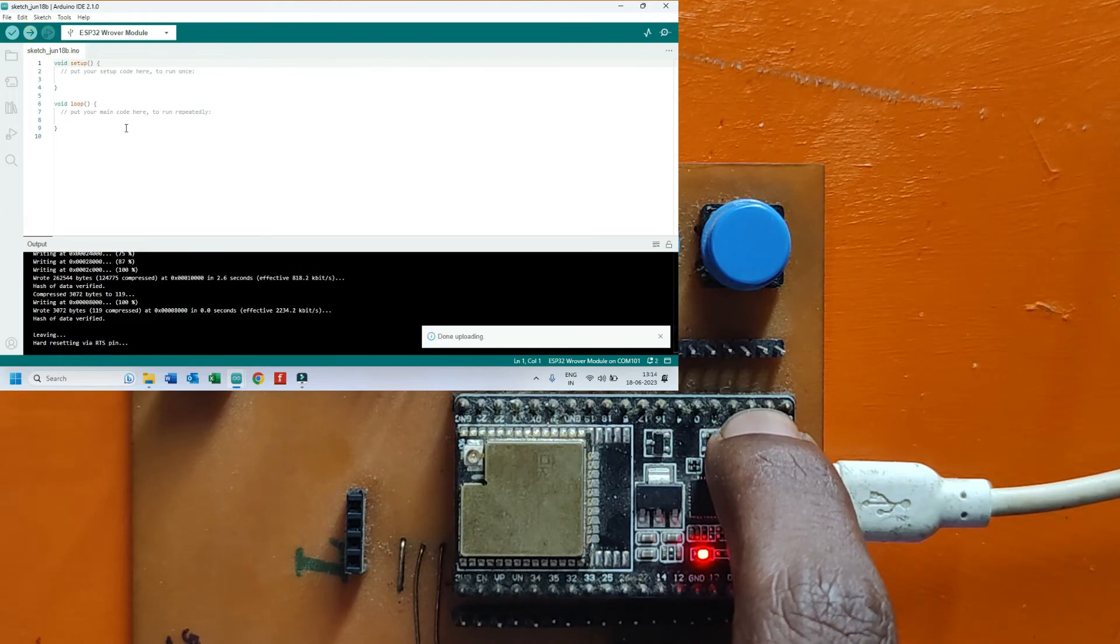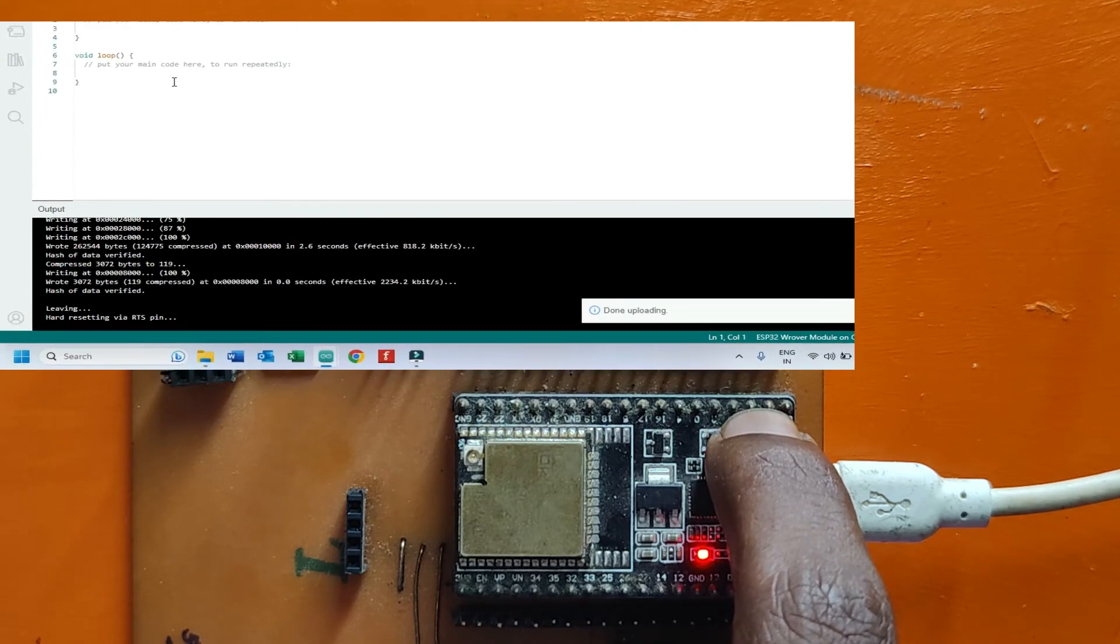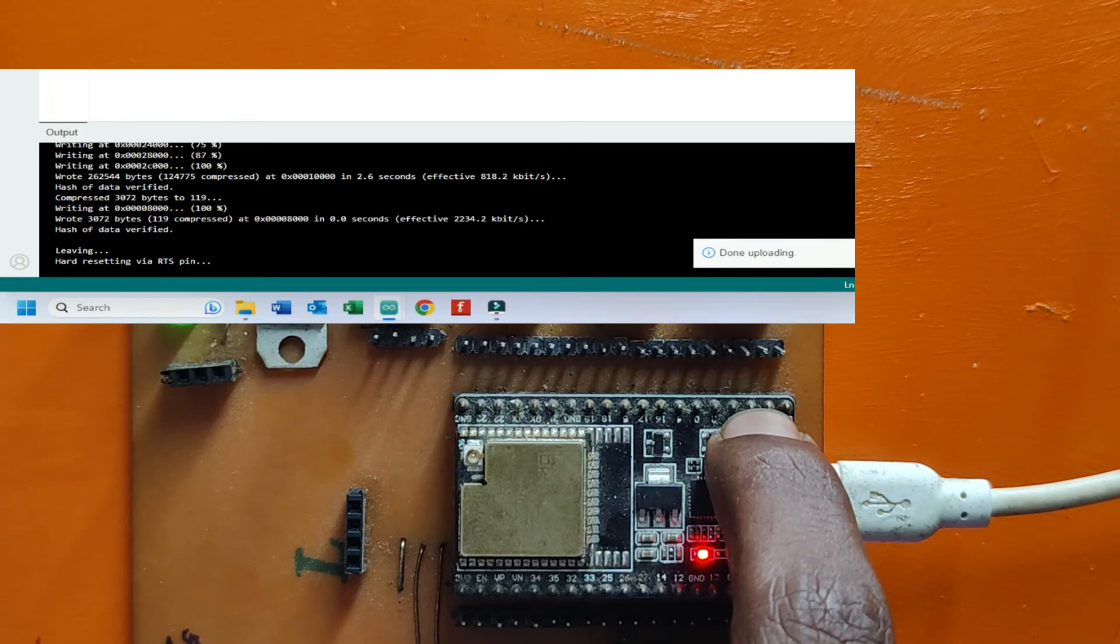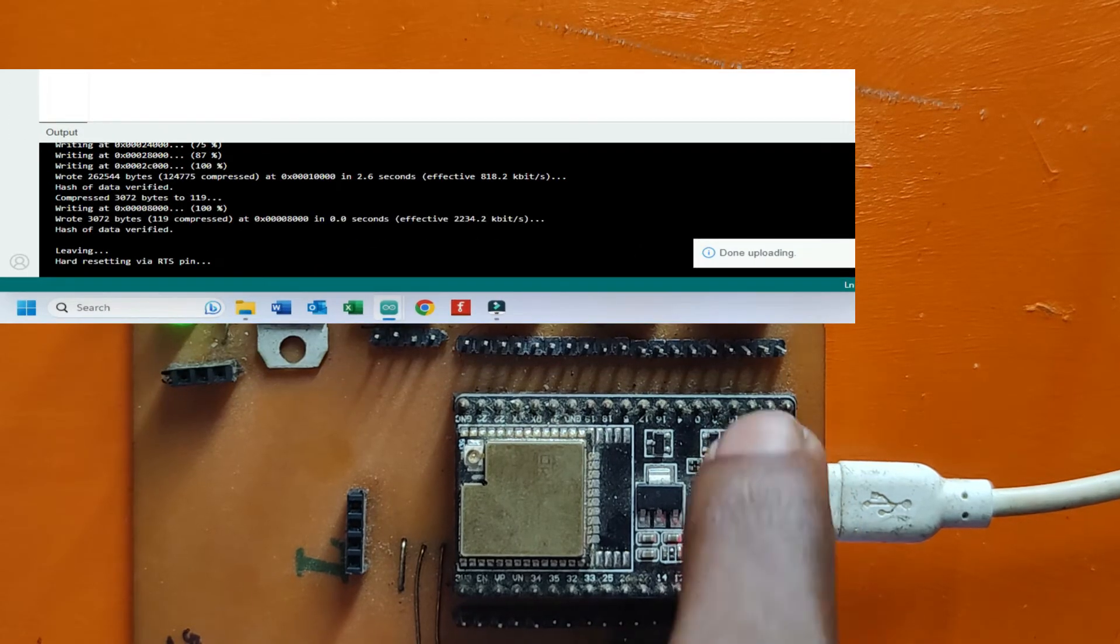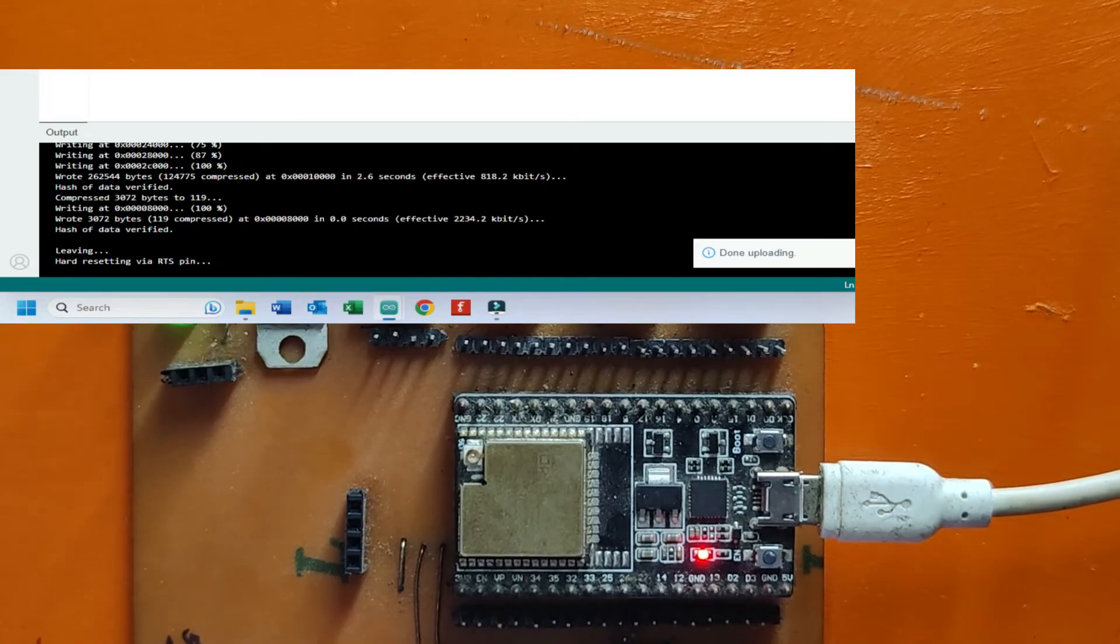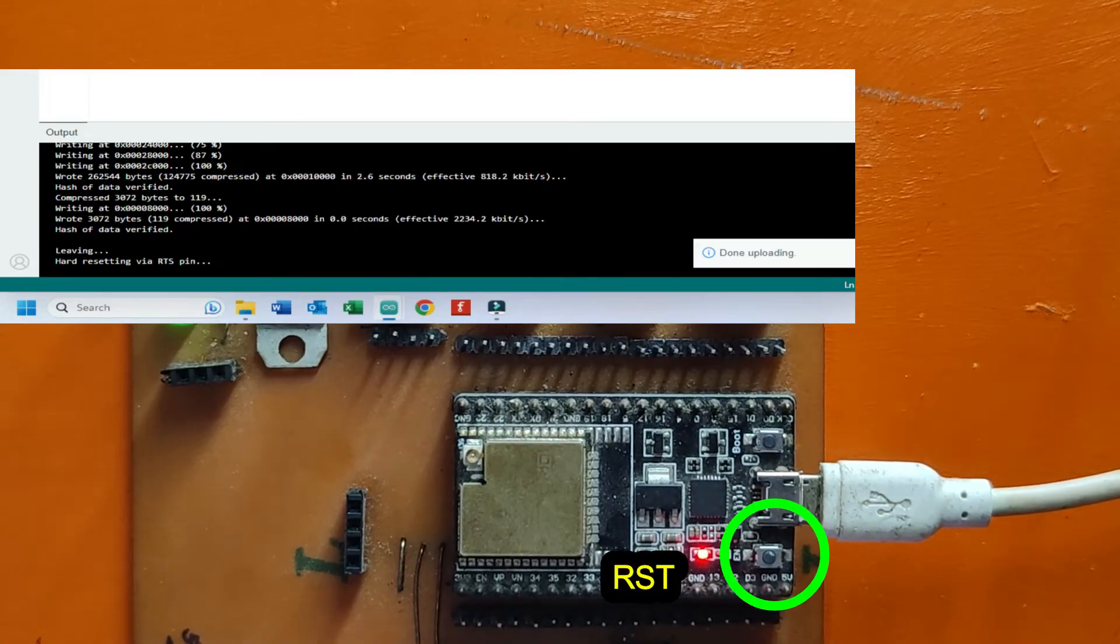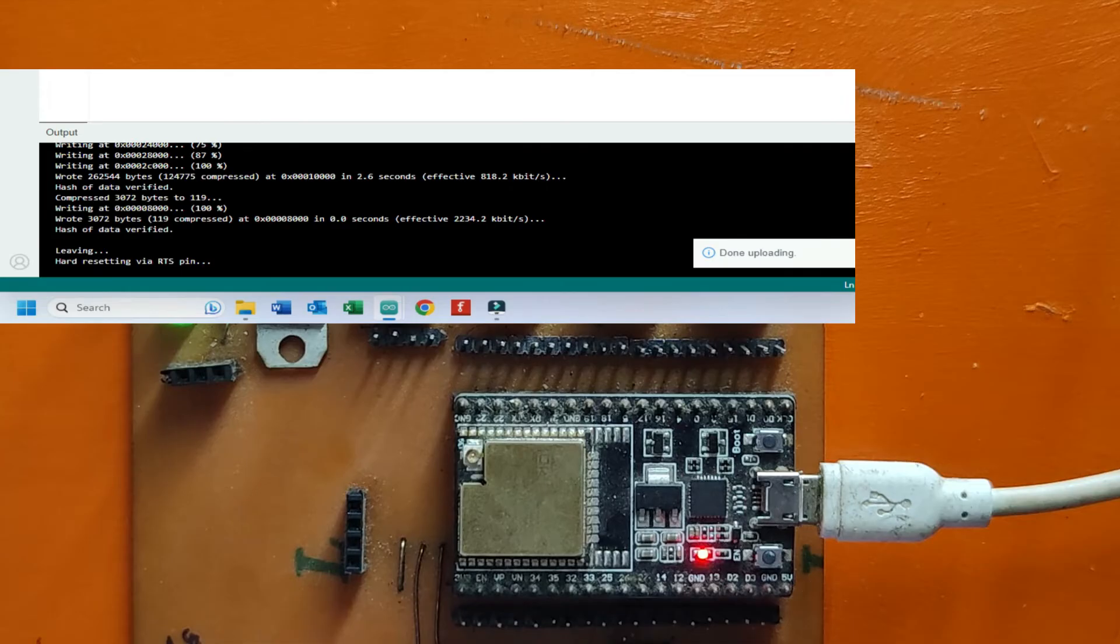Now program uploaded successfully. Release the boot button and press RST button one time. Now your program will start work.